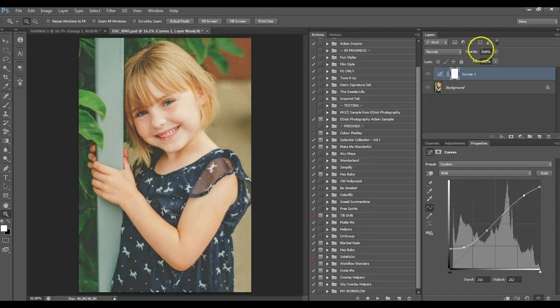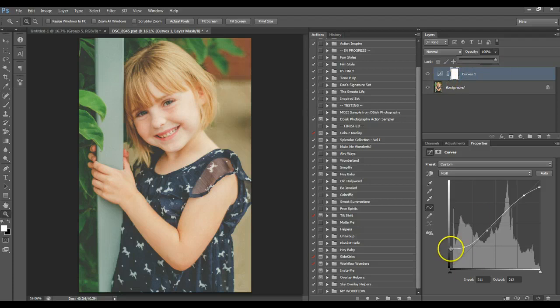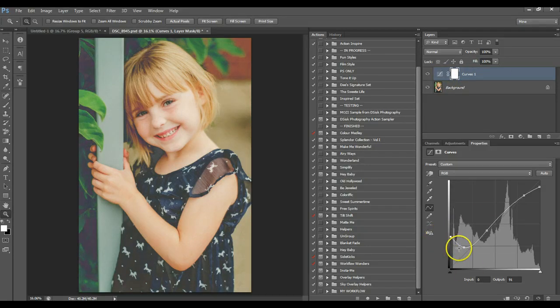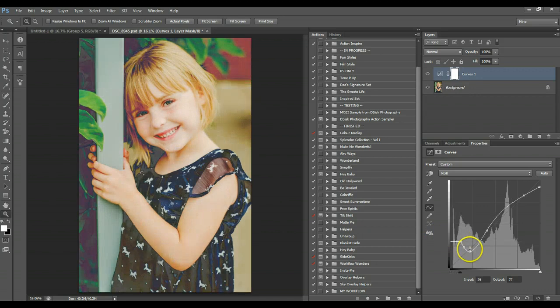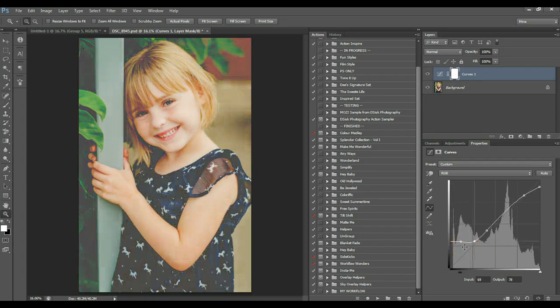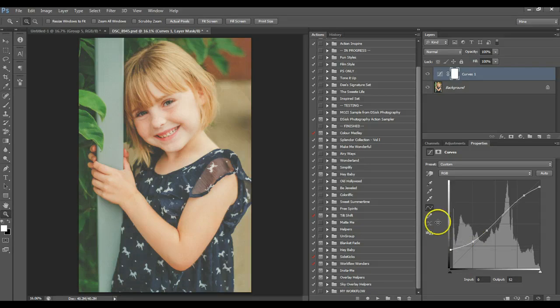So there's a quick matte look, too, and you can adjust, if it's too strong, your opacity of your entire layer. Or you can go in here and tweak your layer. And you want to just play around with where you're putting your points at. So you can have different looks on what kind of matte look you're going for.